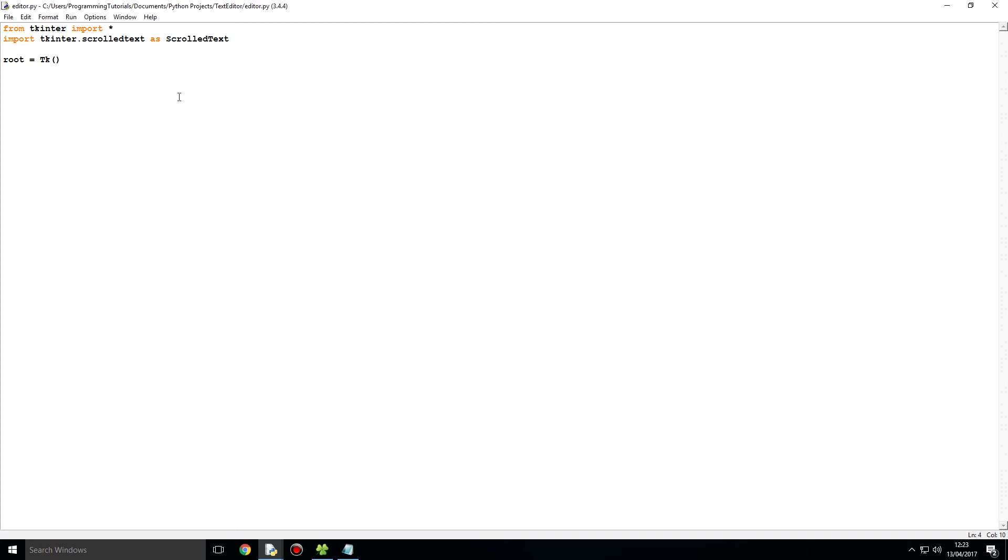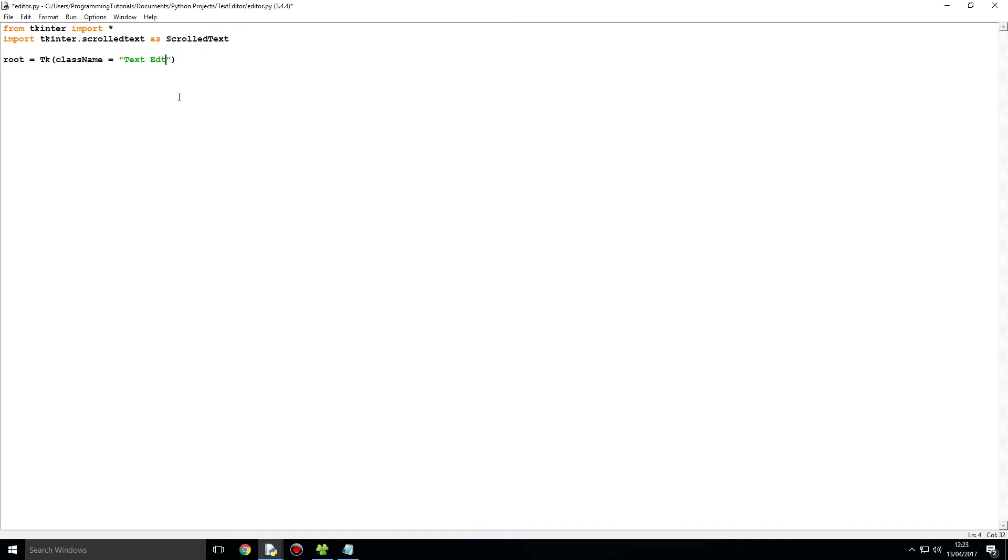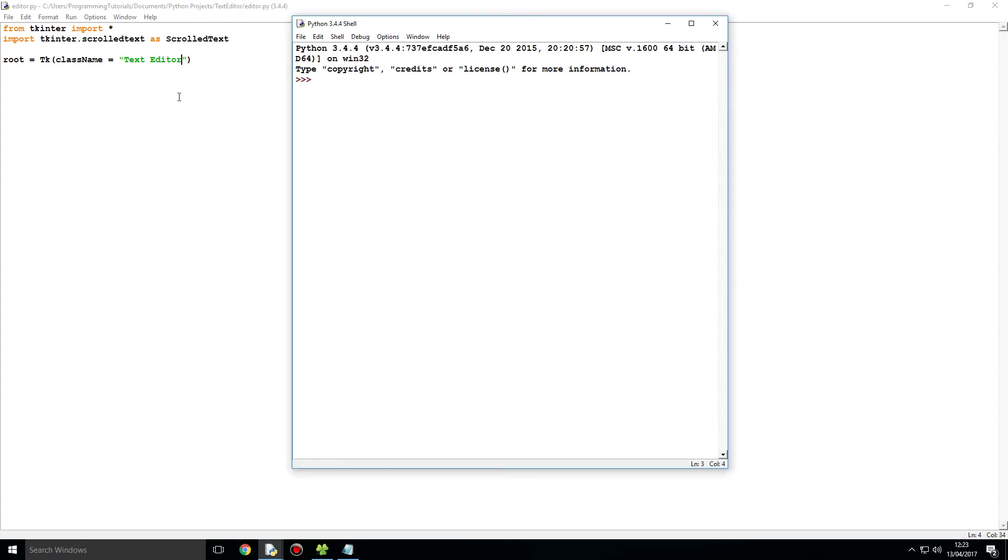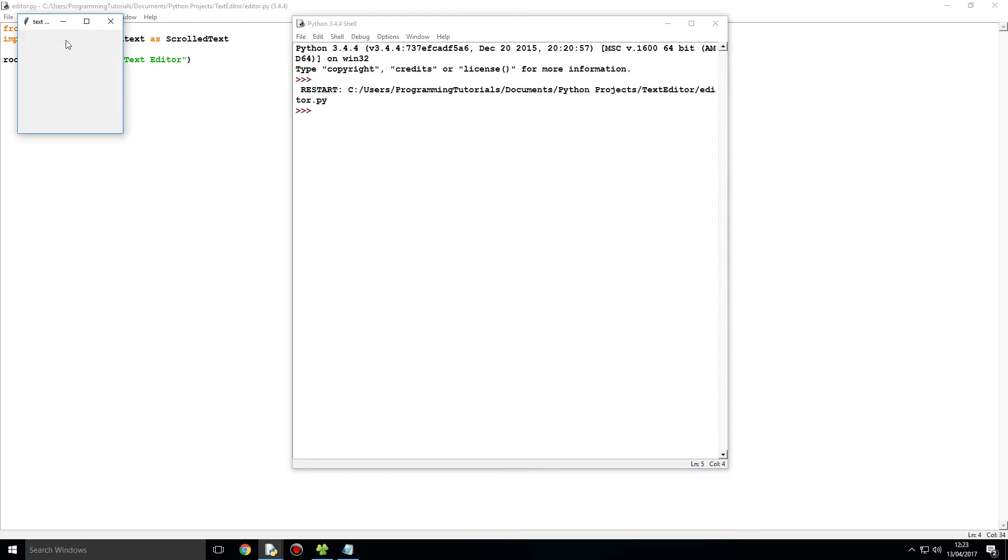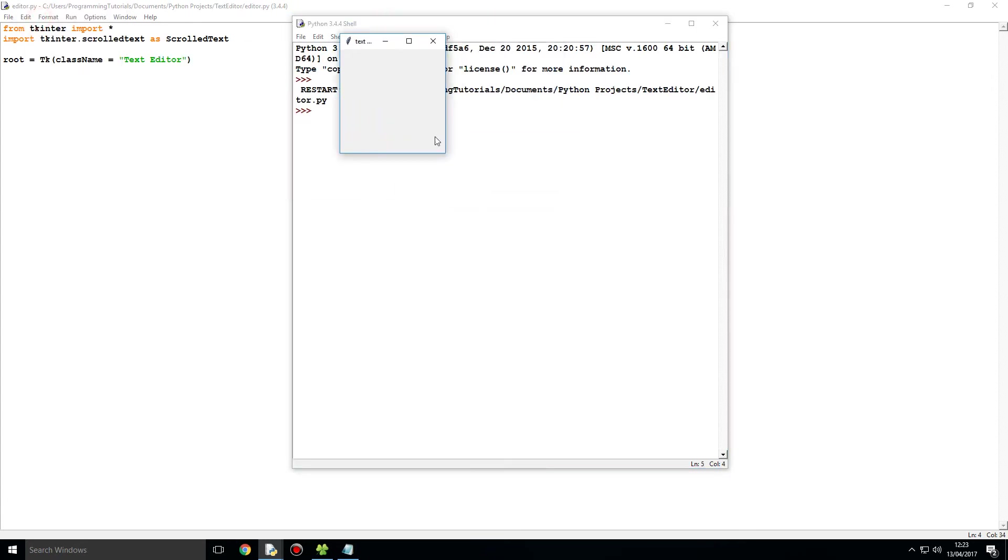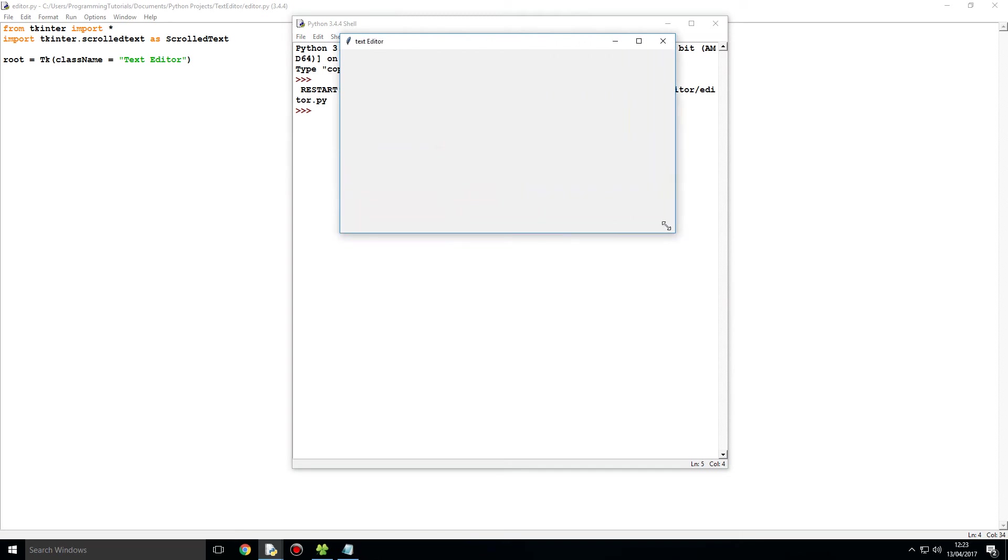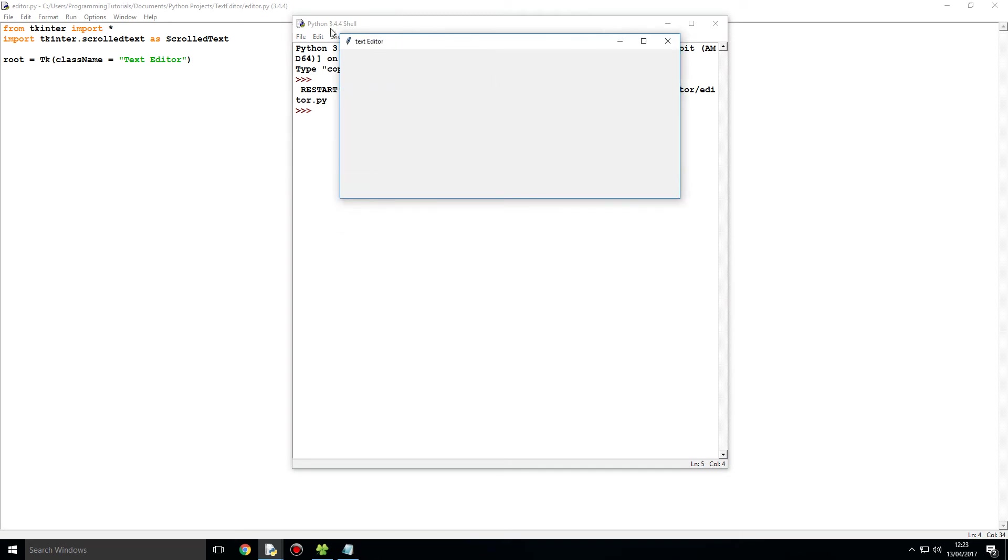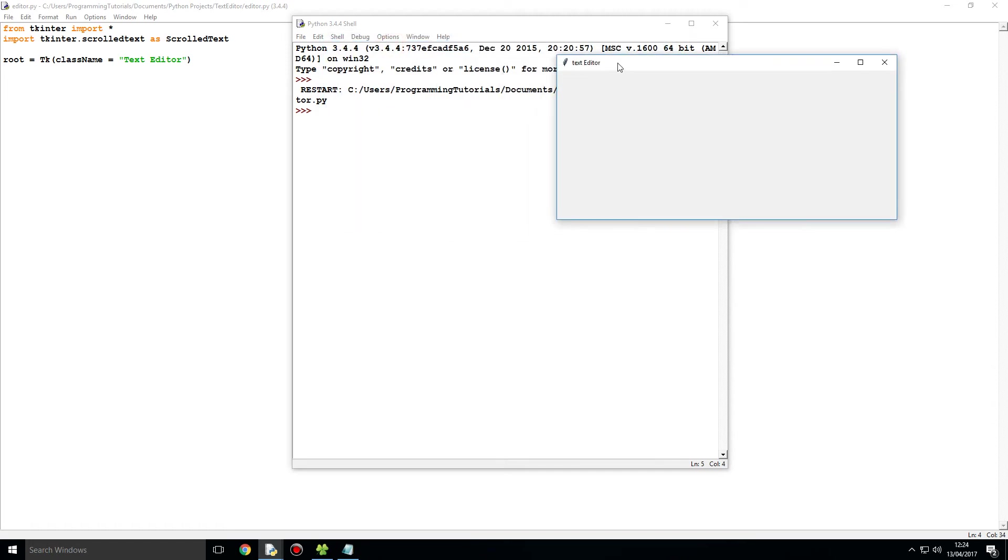We are then going to say class name, and this is an attribute we can give, and I am going to get the class name as just being text editor, and you will see what that does. So when I press F5, I get this window over here. If I just over here maximize it, you can see over here that text editor has become the name of the GUI window.